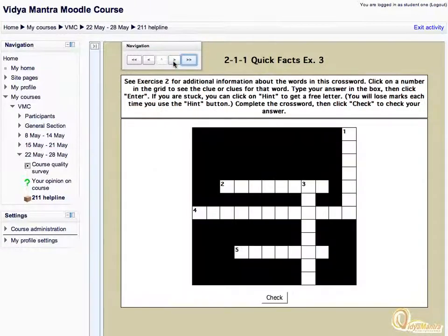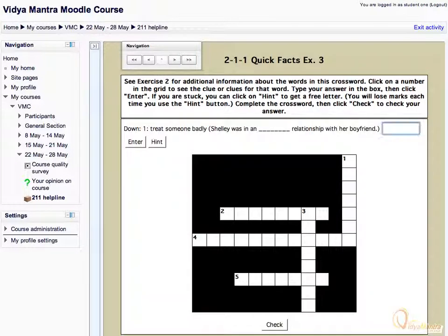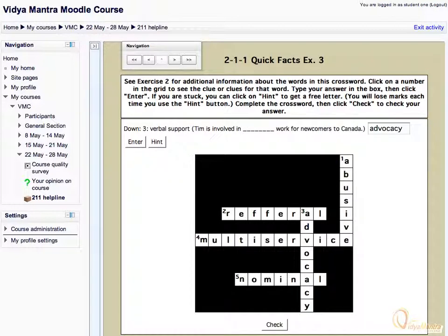Now this is a crossword type of exercise. Click in the box for the first word, and enter the right answer in the box. Click Enter to save your response. Similarly, enter your response for all words in the crossword box.